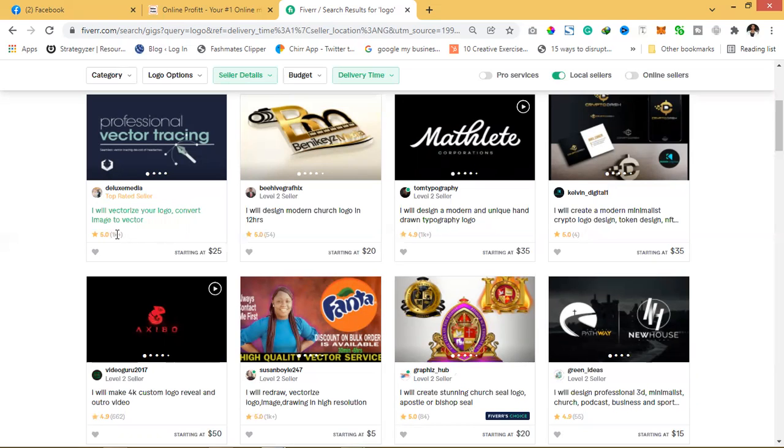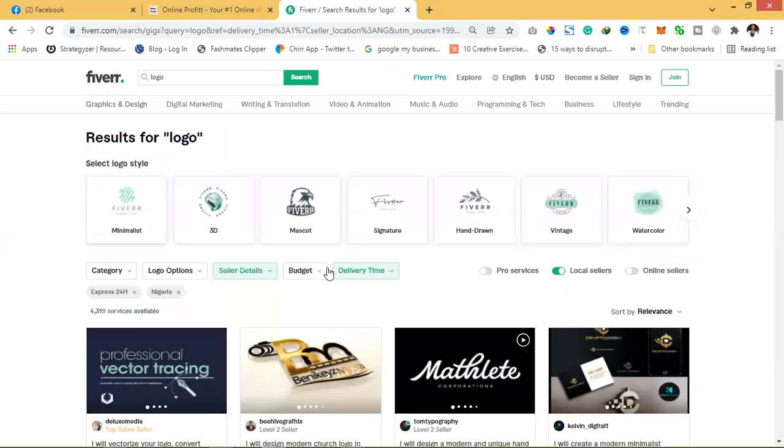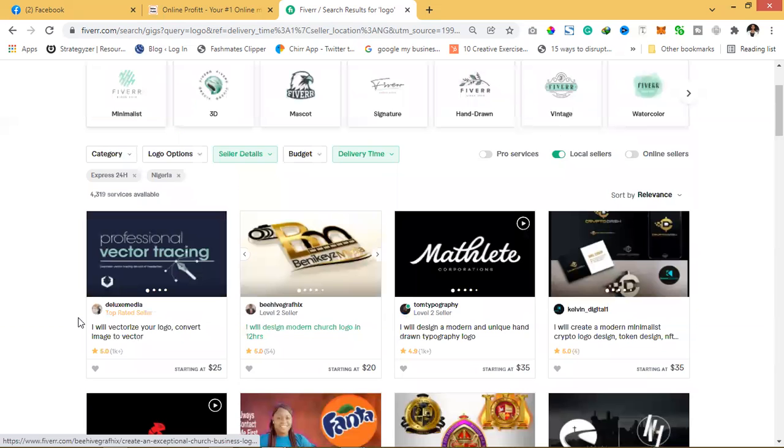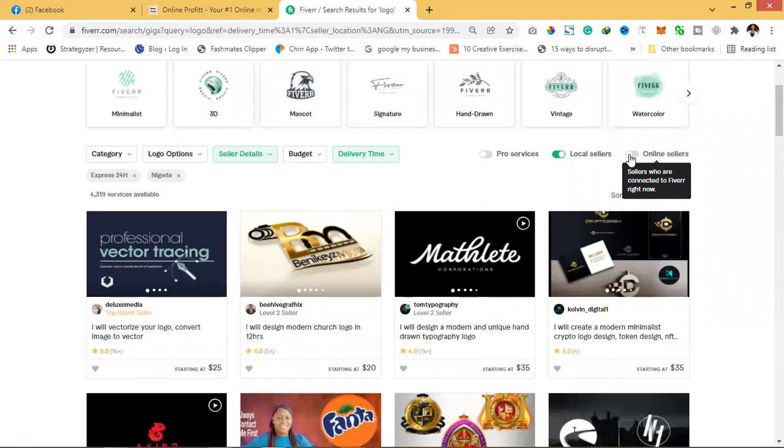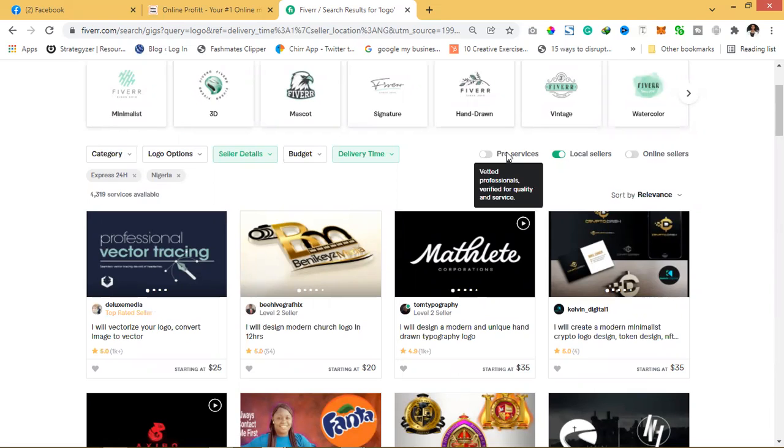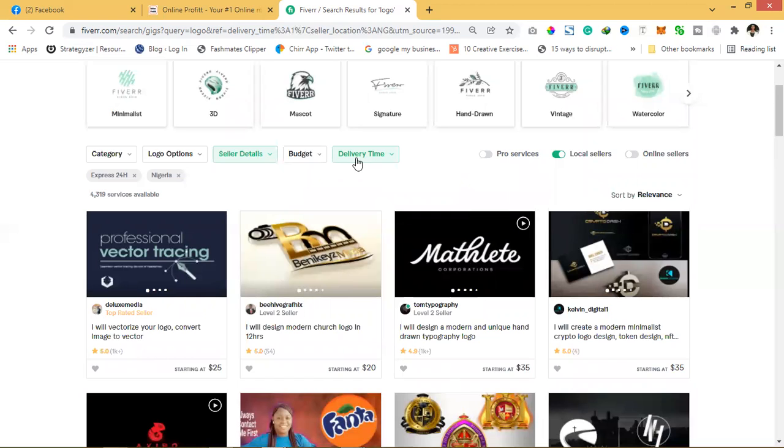And their fee is $25, okay? So these are local sellers. If you want online, which means people that are connected to Fiverr right now, people that are online right now. There are pro services, better professionals, those ones that Fiverr can guarantee you they will give you quality service.